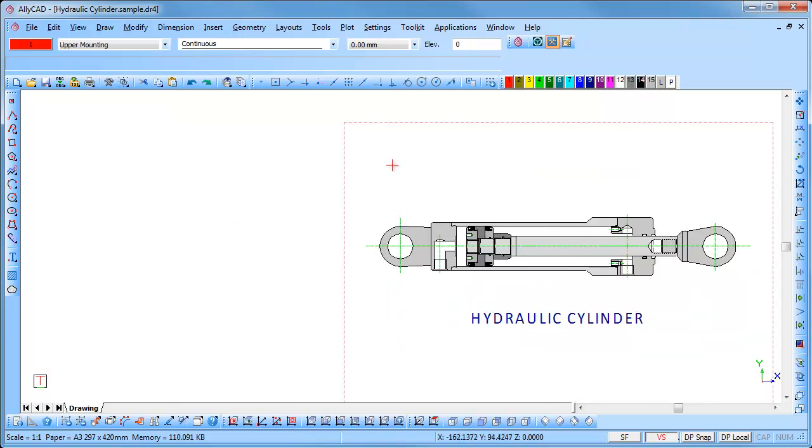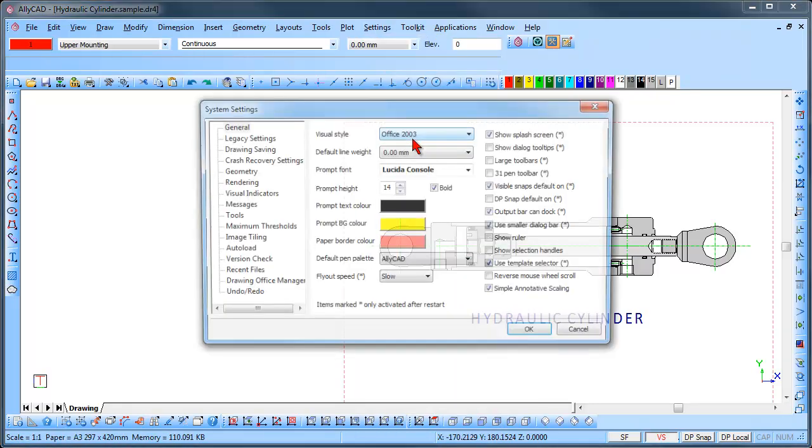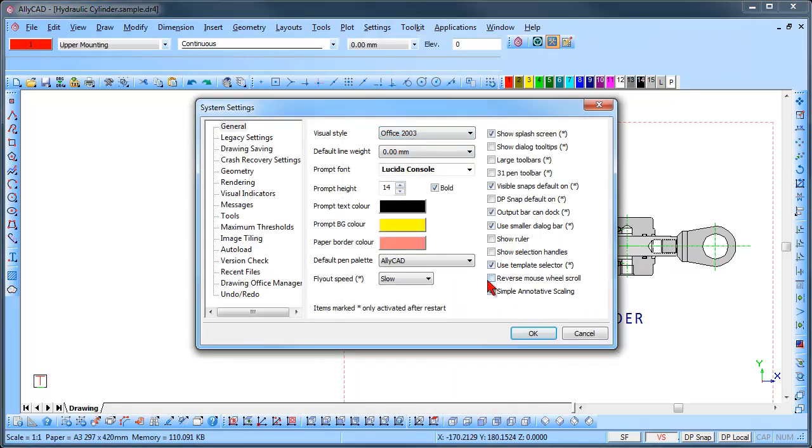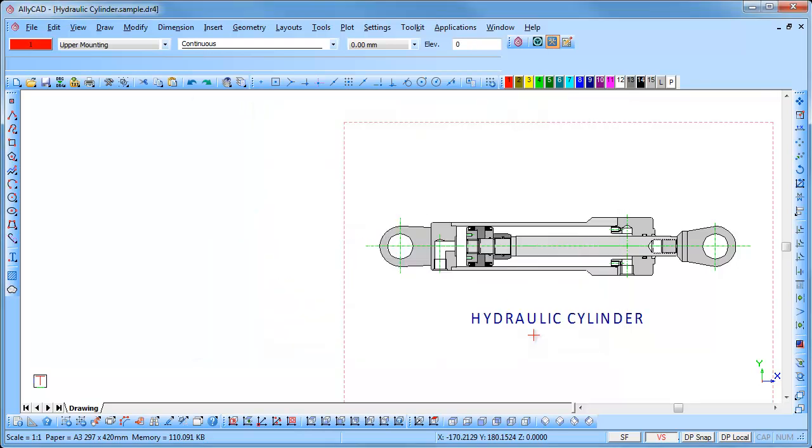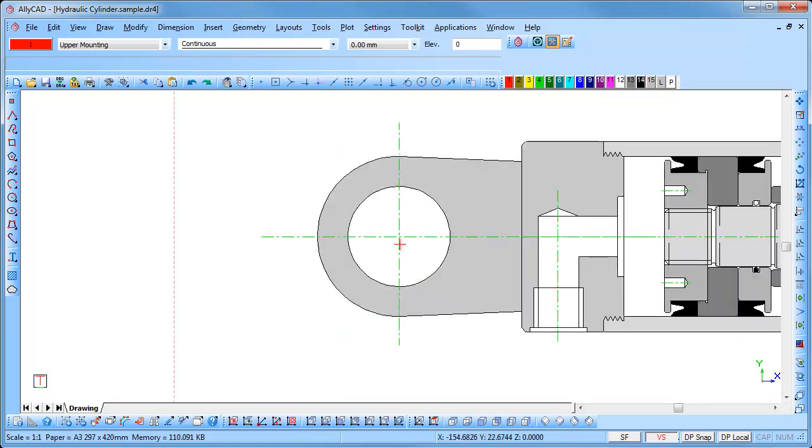This can be changed by selecting Settings, System Settings, and checking the reverse mouse wheel scroll option. This will now magnify when you roll the wheel backwards and demagnify when you roll the wheel forwards.